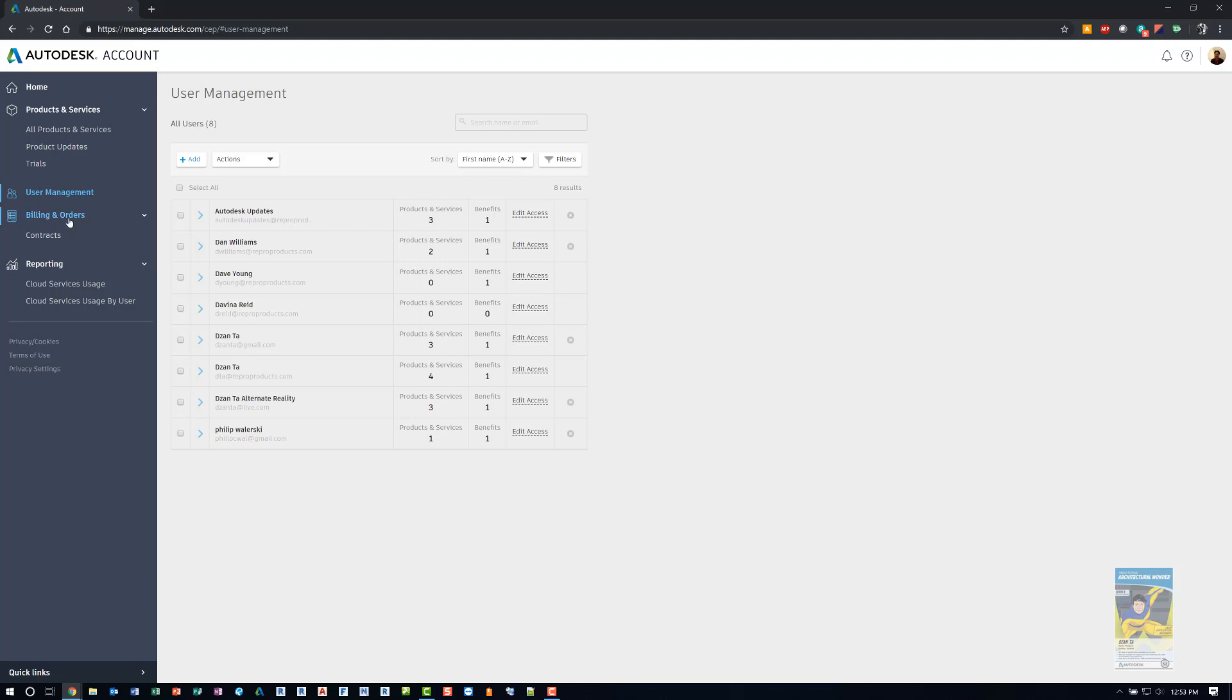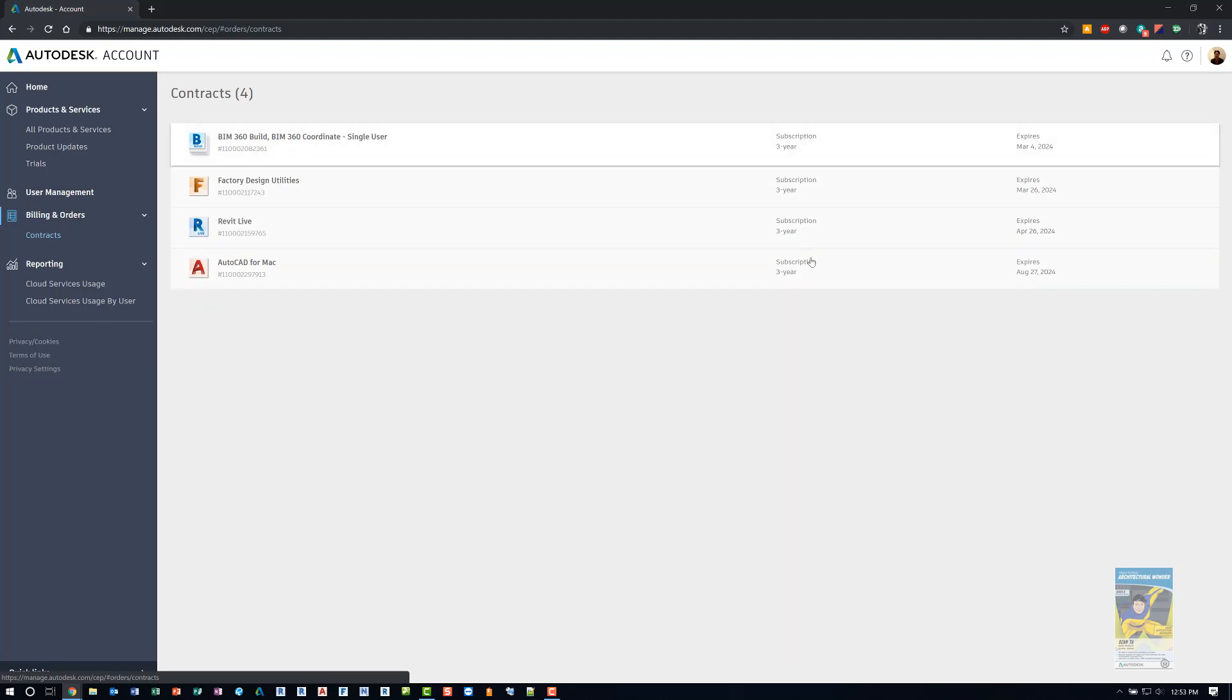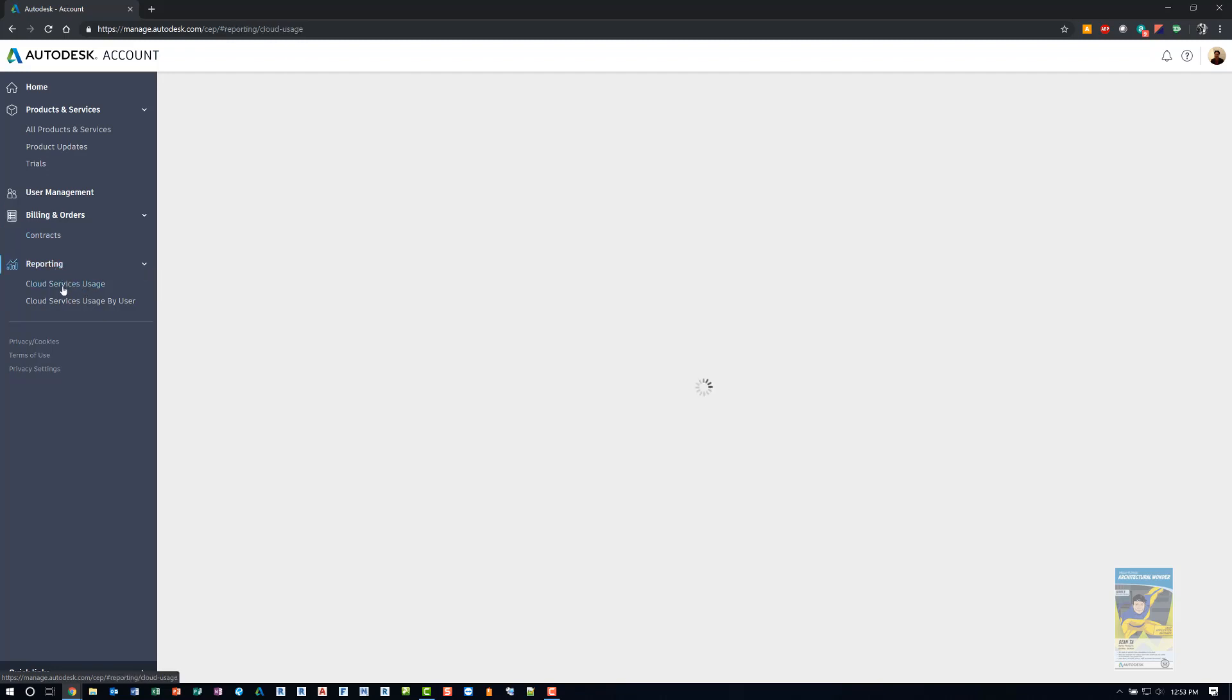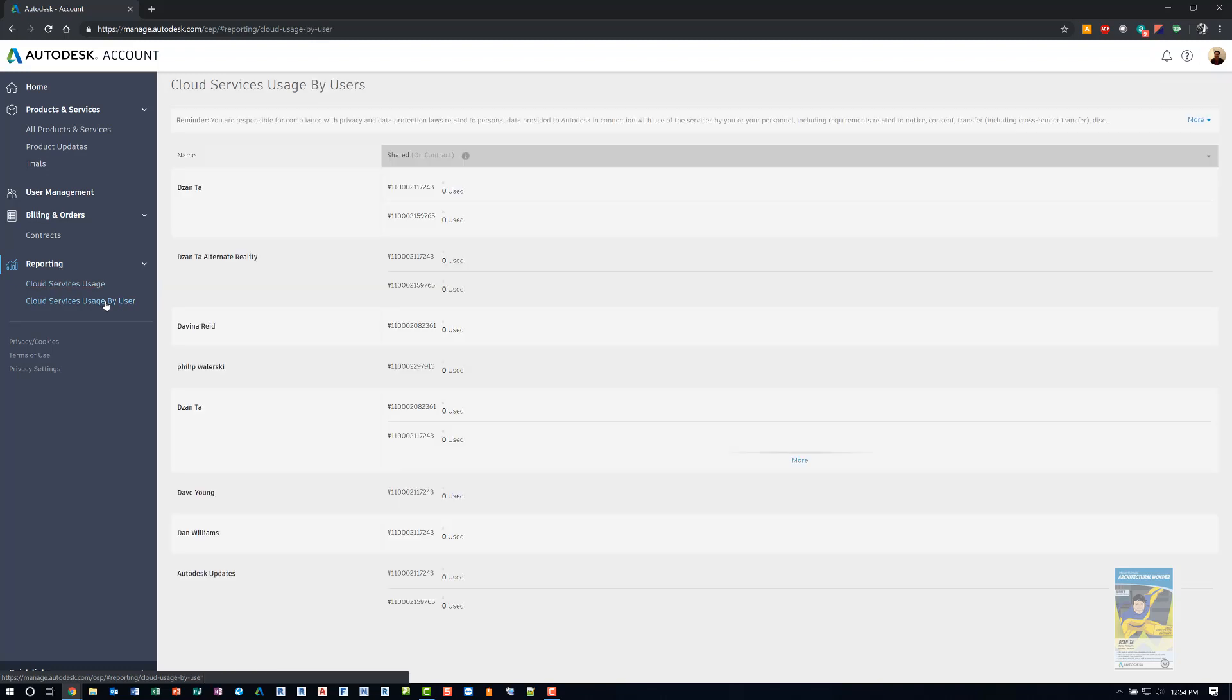If I click under billing and orders, you can get to contracts and it will list all the contracts that you have. How long are the subscriptions and when do they expire? You can head into reporting and go to cloud services usage and it will list how your cloud credits are being used under what contract number and how many are remaining. You can also click by usage, usage by the particular user and you can see how many credits that person has used.